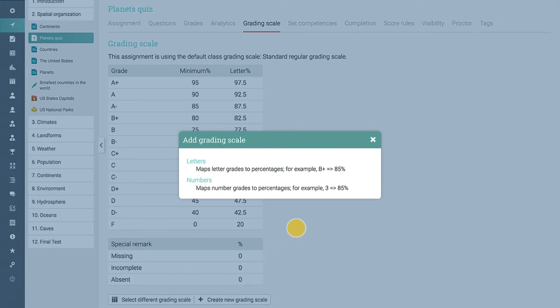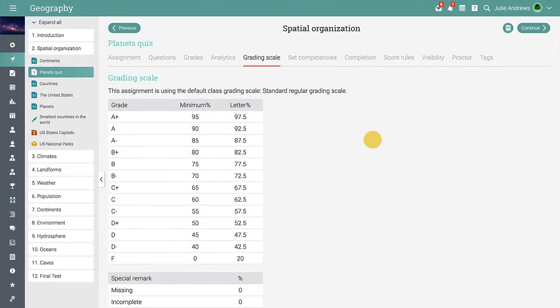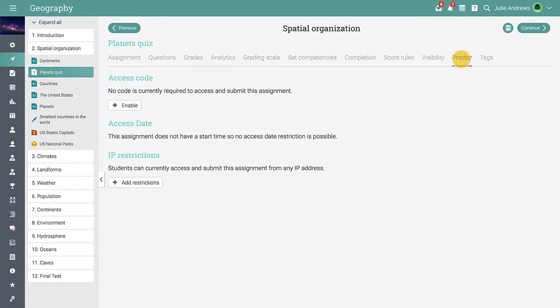The Proctored Assignments feature allows you to restrict students' access to assignments based on access codes, the start date of the assignment, and an IP address.